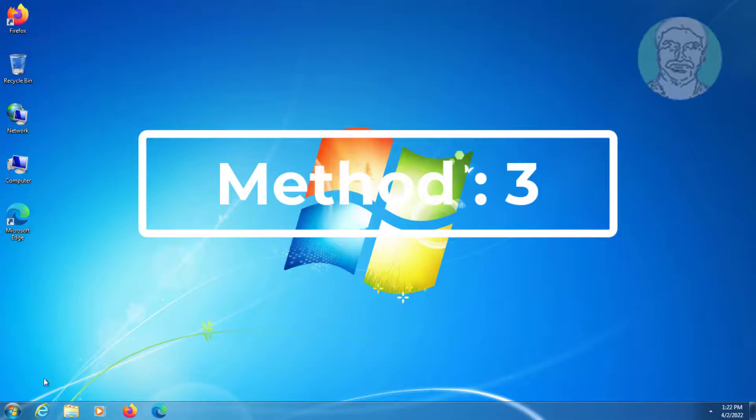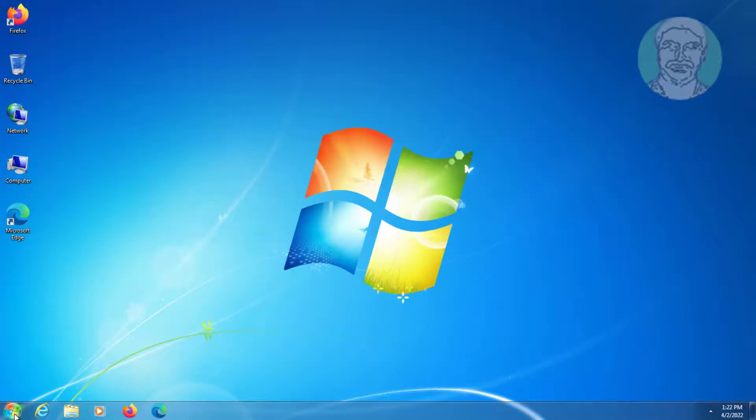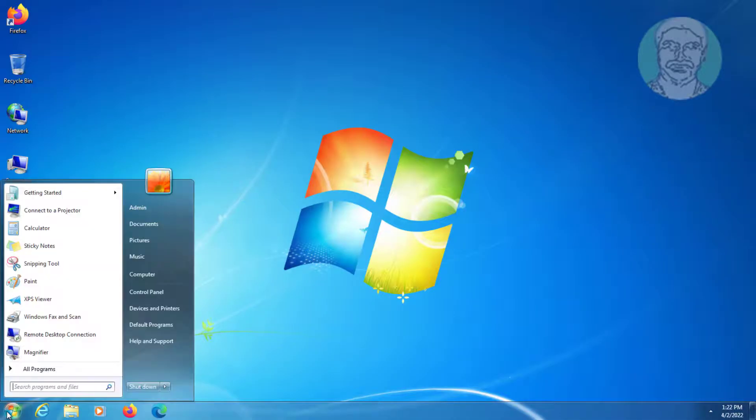Third method is type CMD in Windows search bar, right-click Run as administrator.